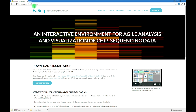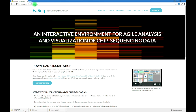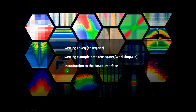And while that downloads, I think we should also download a set of example data. You can get that by typing EASEQ — E-A-S-E-Q dot net — and then workshop dot zip. Use small characters only. That will download some data that you can use for playing around. It might take a couple of minutes to download that file depending on your connection and the distance.